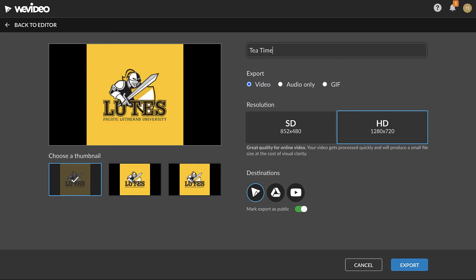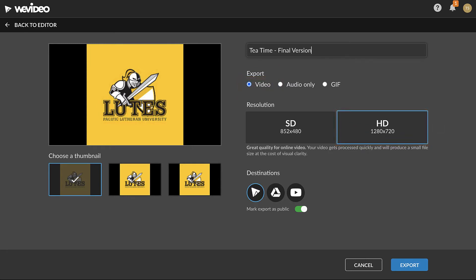In the next window, enter a name for the export. Ensure video is selected under Export, select HD as the resolution, and select the desired destination options.